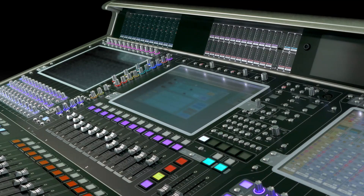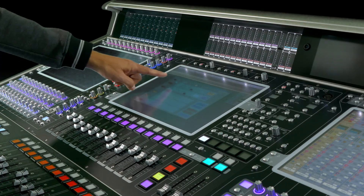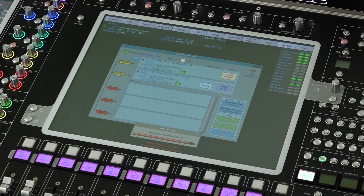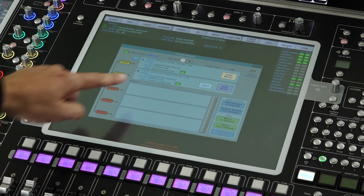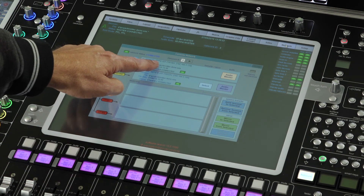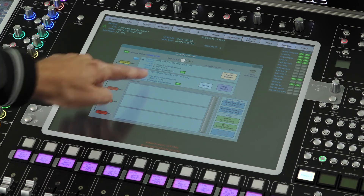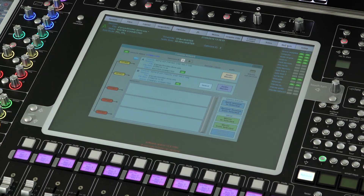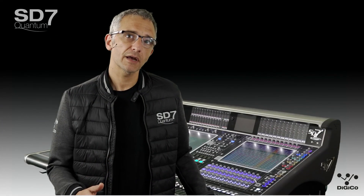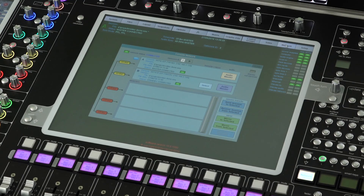Working on engine A and with my session loaded, pressing 'Send Session to Selected' transfers the session to engine B across the network. Once it's finished transferring you'll see that the session names on the two engines will match. The console won't allow you to mirror if the sessions don't match.